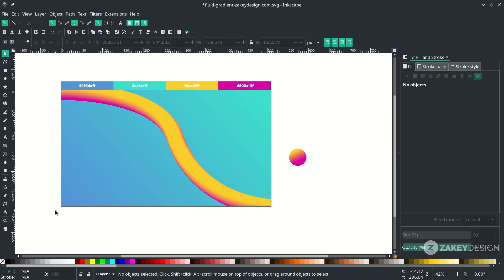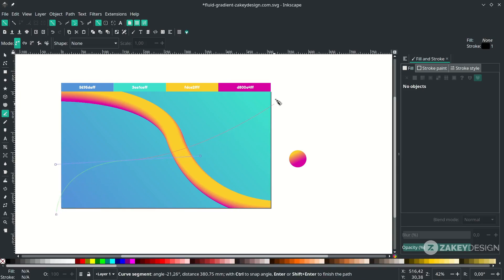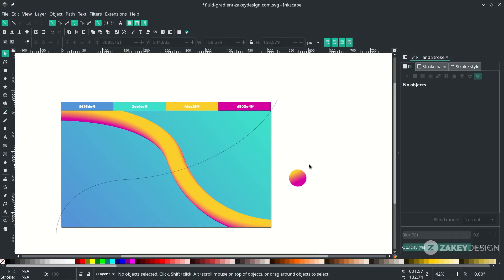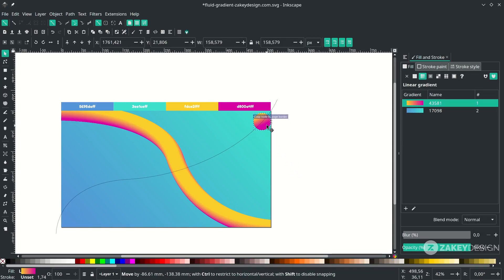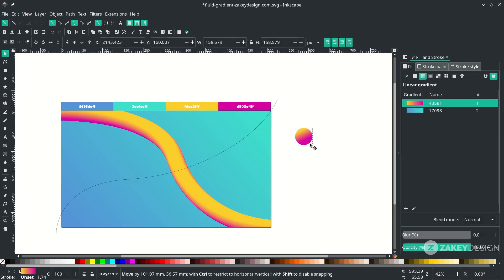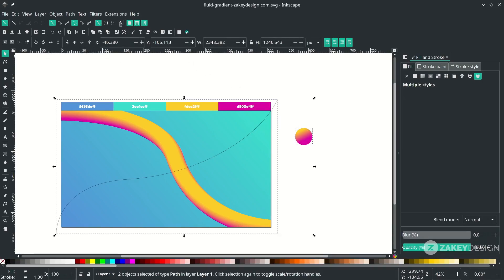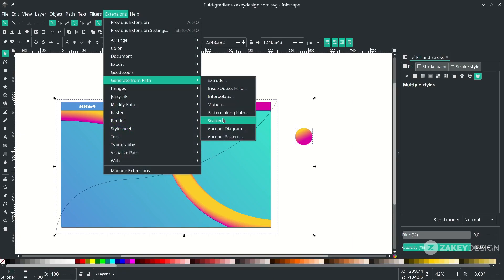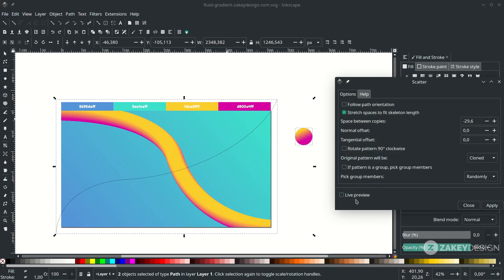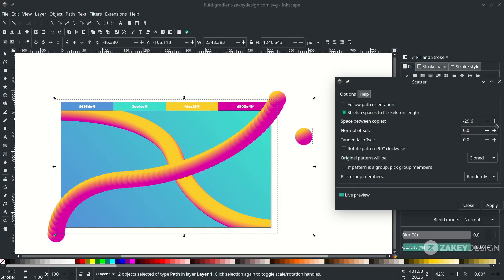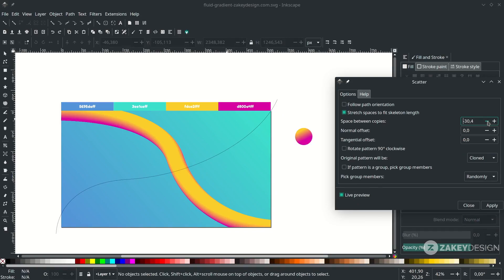Add more lines with the Bezier tool — press B. Start from here to here and right click to release. Before running the scatter extension, make sure the circle is on top. You can see it's below the line, so just raise it up. Then click the circle, shift-click the line, go to Extensions, Generate from Path, choose Scatter. Activate the live preview and reduce the number until it's smooth, or until you get the limit message.